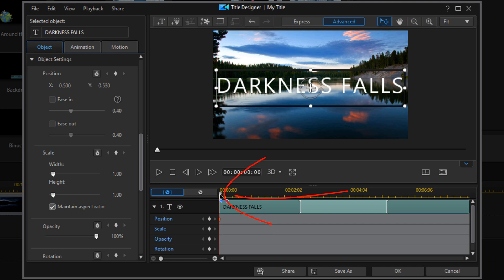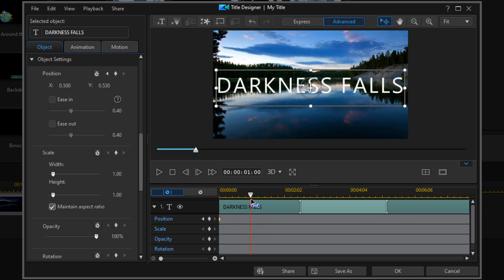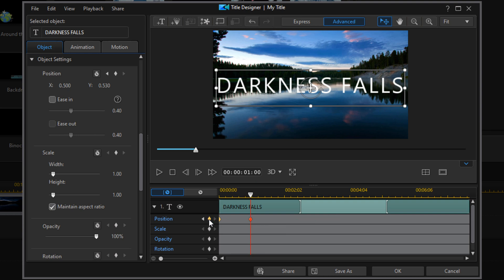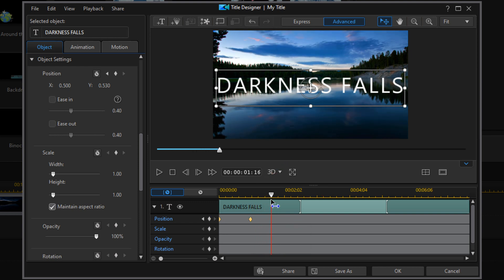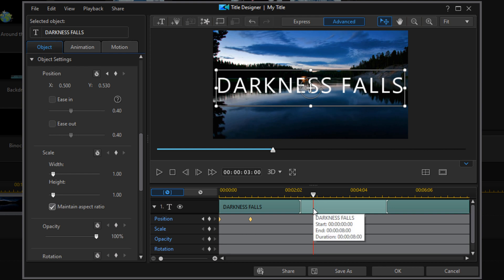Now I want to move my playhead forward to about one second in — this is where I want the motion to start, where the title comes up out of the water. At this point all I need to do is add a keyframe, because I want it to stay at that same position during this first second. Then I'll move forward about two more seconds to the point where I want it to be out of the water, and here I'll add another position keyframe.